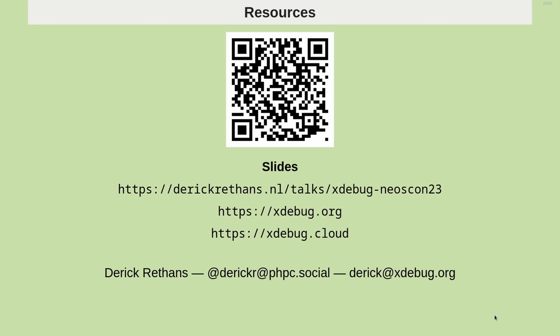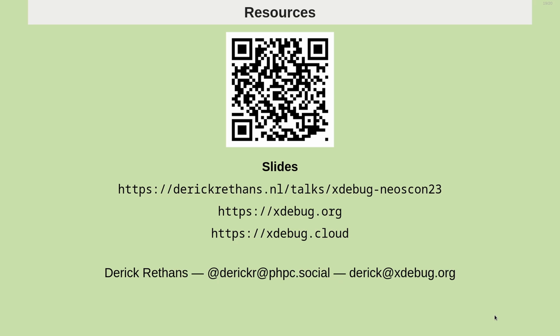All right. That's what I had to talk about so far. If you have any further questions, ask them in the app. If we don't have time to answer them here, come and find me later. I will also have a bunch of Xdebug stickers. If you want them, come and find them. If you have later any further questions, you can contact me by email on Derek at xdebug.org, or you can find me on Mastodon. And I think it is now time for some questions.